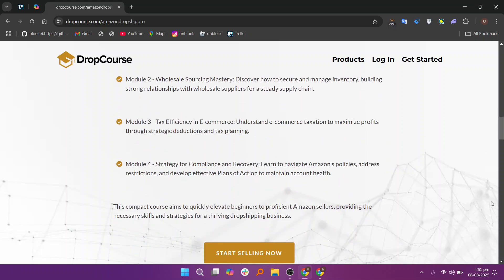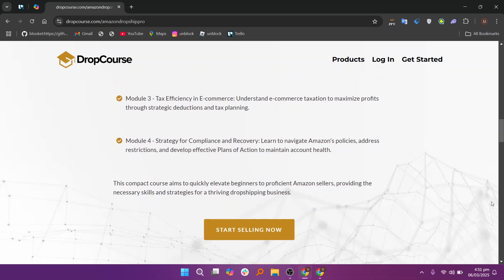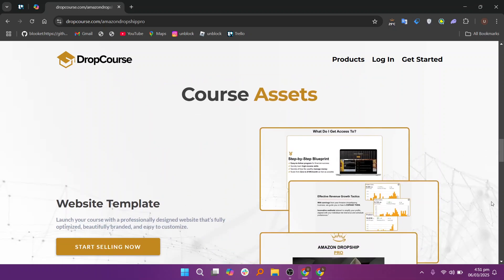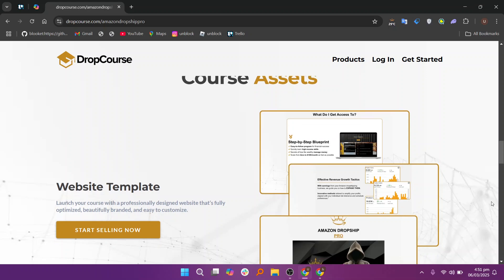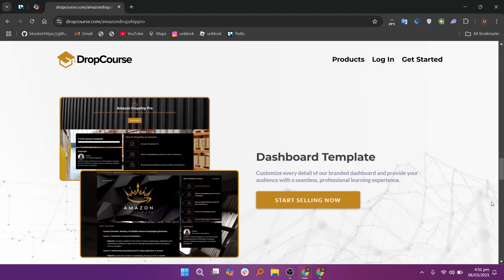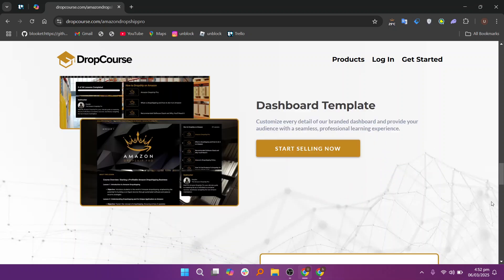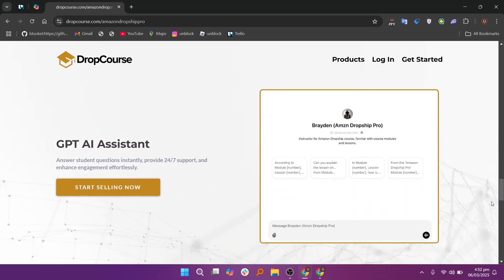For those who offer group-based learning, DropCourse includes a group management system allowing instructors to divide students into different groups based on their skill level, interest, and learning pace. This ensures that each group receives targeted attention, and instructors can personalize the learning experience to better meet the needs of specific students.